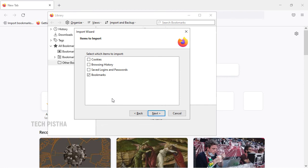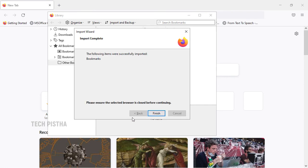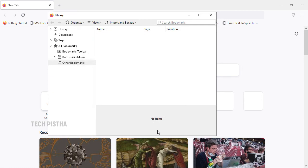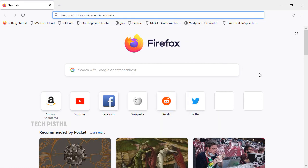Then you have to click on next, then click on finish. Now all the bookmarks have been imported from Google Chrome browser.